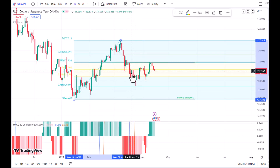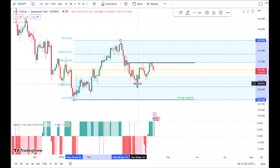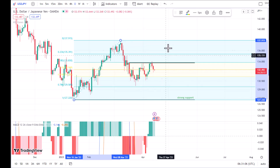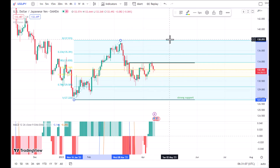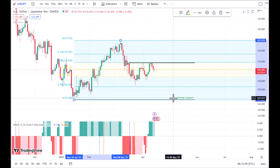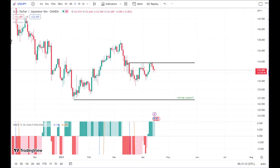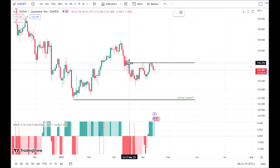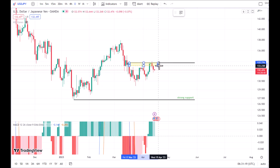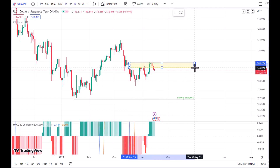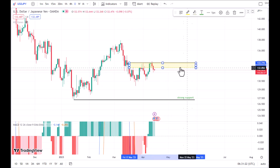If we use our Fibonacci tool, the 0.5 and 0.68 levels are broken, so this means that there is no longer support below this movement. We can forecast that it might fall in the future.